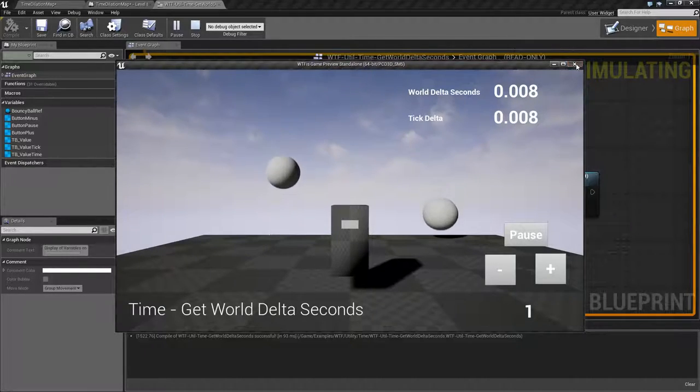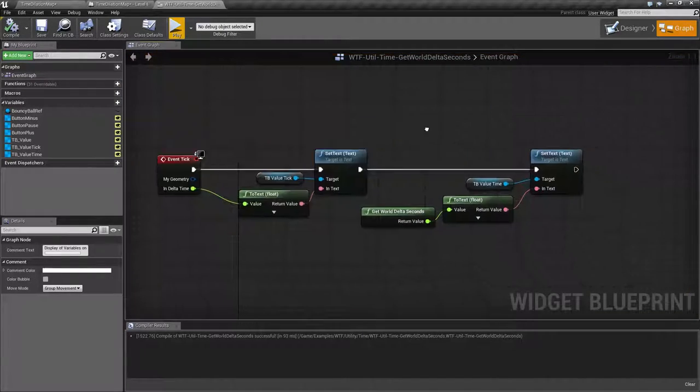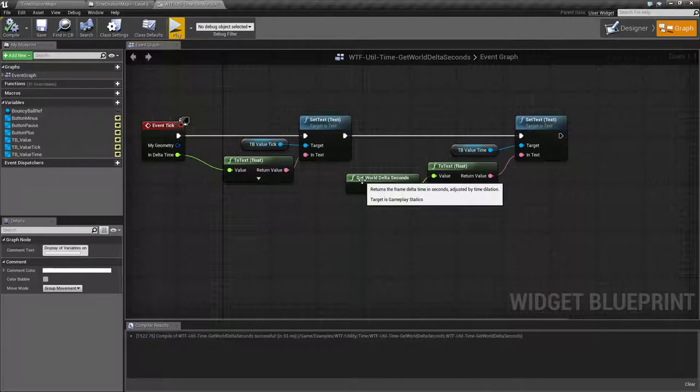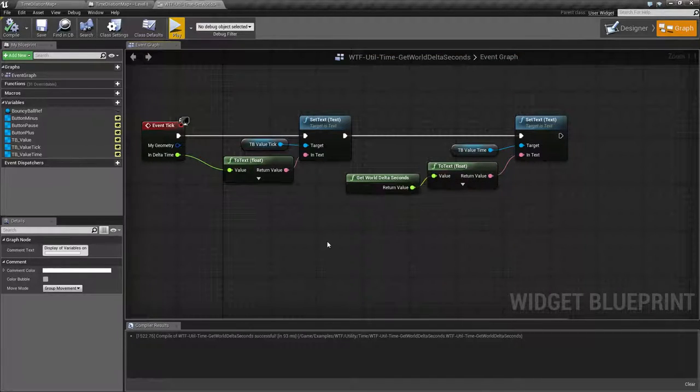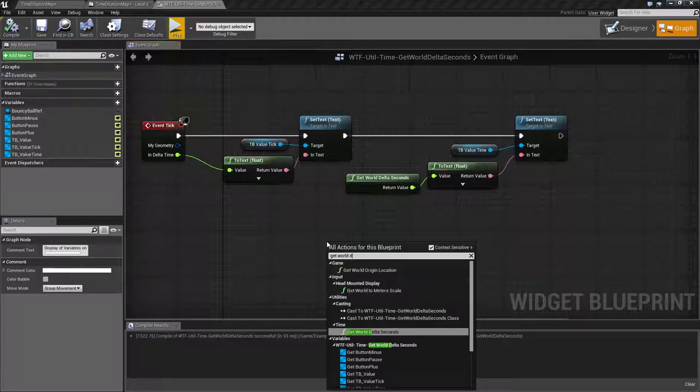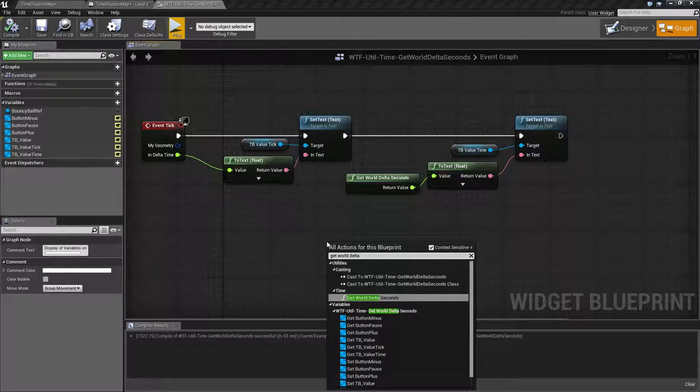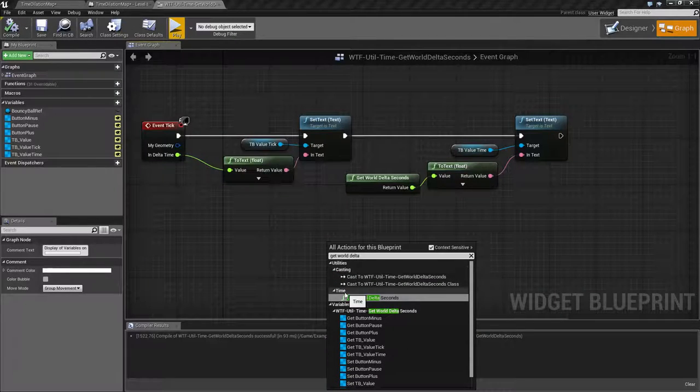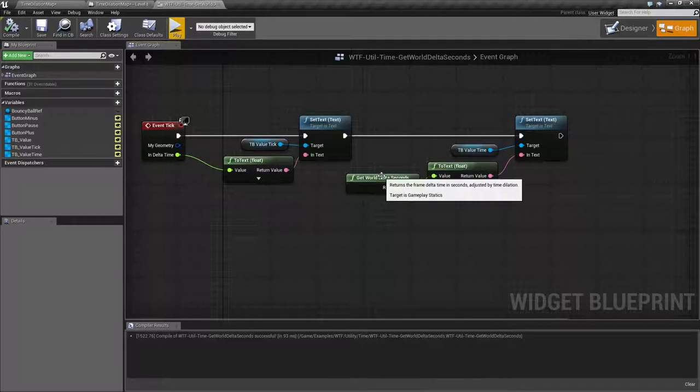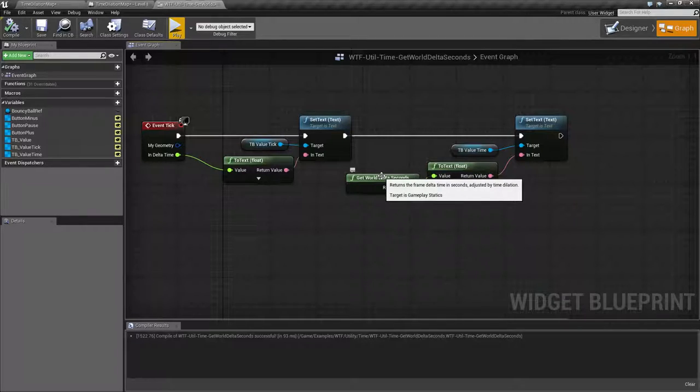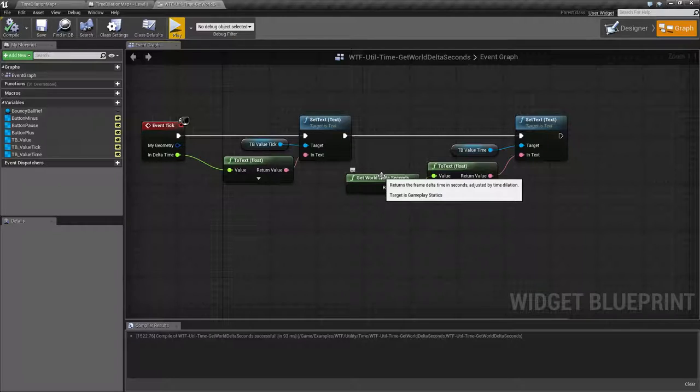So let's go ahead and look at the node itself. It's the Get World Delta Seconds. If we right-click and type in Get World Delta we're going to find it under Utilities and Time. If we read it, it basically says returns the frame delta time in seconds adjusted by time dilation.